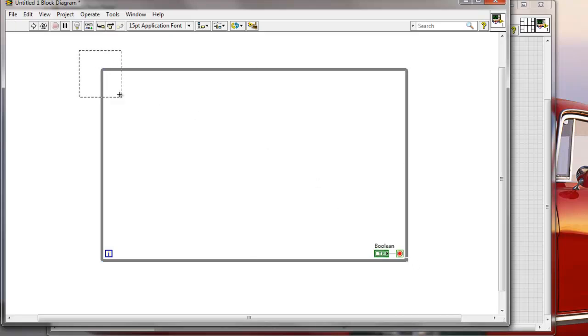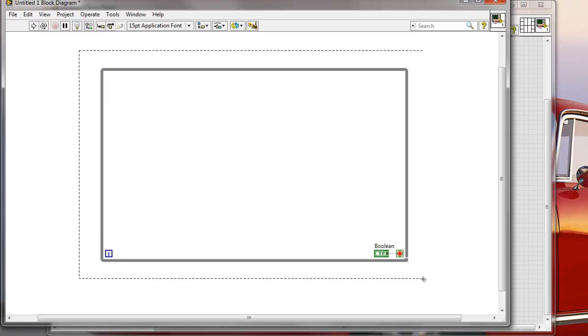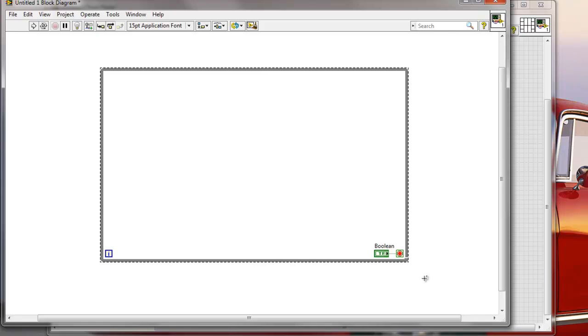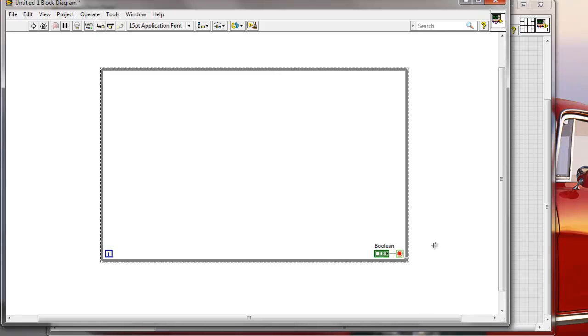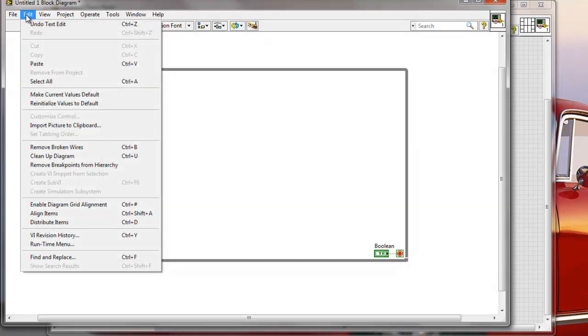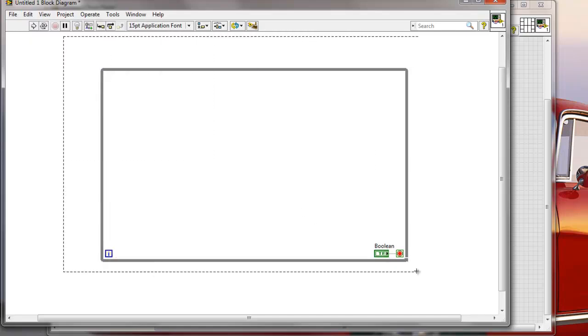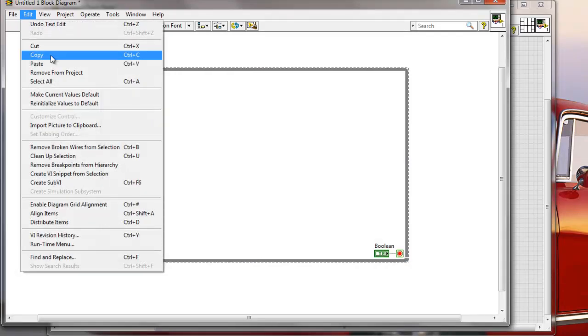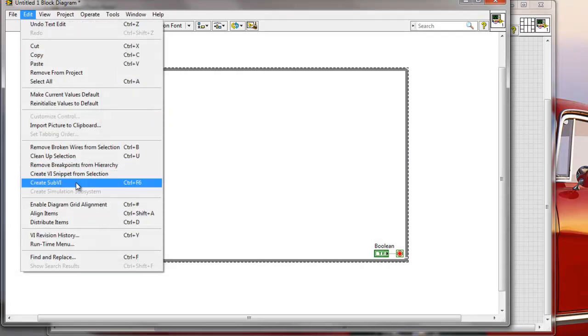And basically I would want to be able to quickly create a sub-VI from this selection. So normally, by default, the process would be that I need to go to the Edit menu, I need to go to Create a sub-VI from selection. So I'm going to select everything. I would need to create a sub-VI like this manually.